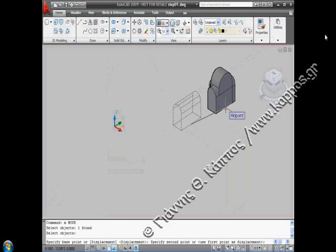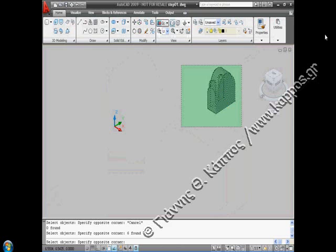Returning to the previous view with the zoom command, we use the move command to bring the first box in the right position. Using the union command, we get all the solids using the crossing selection method, and we construct the internal part of part A of our church.